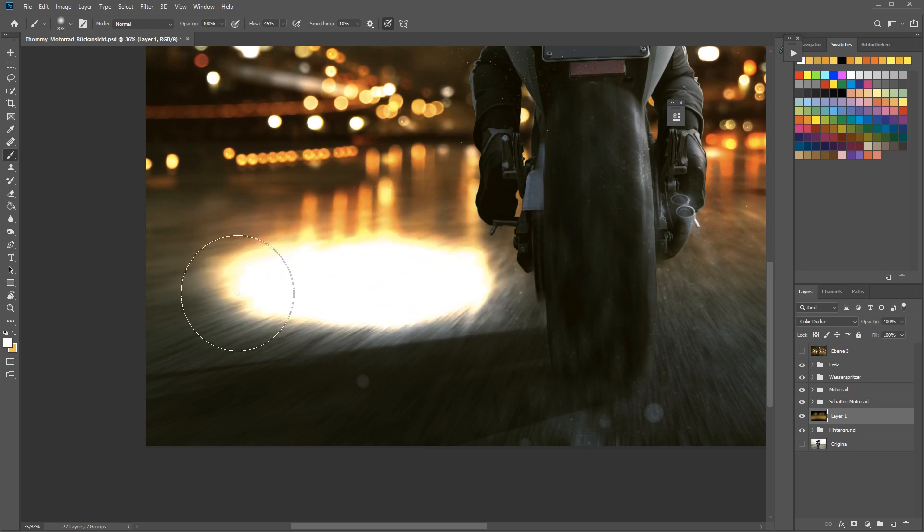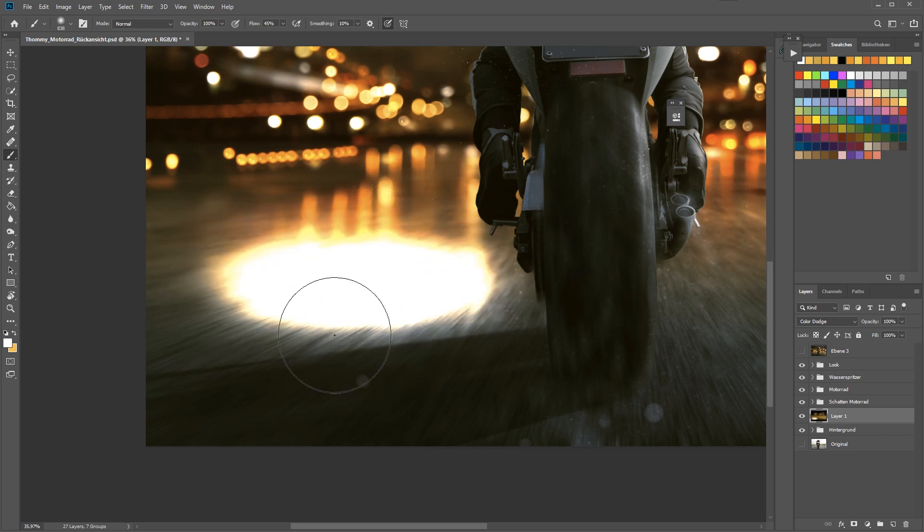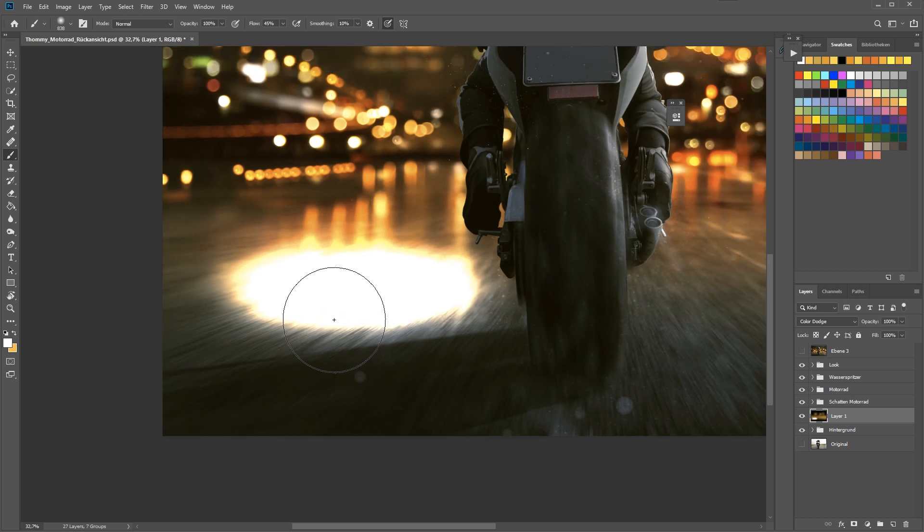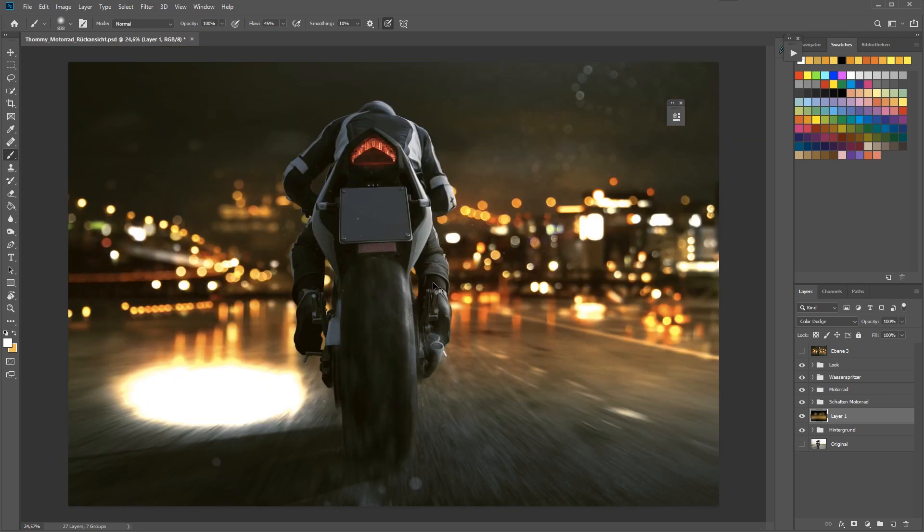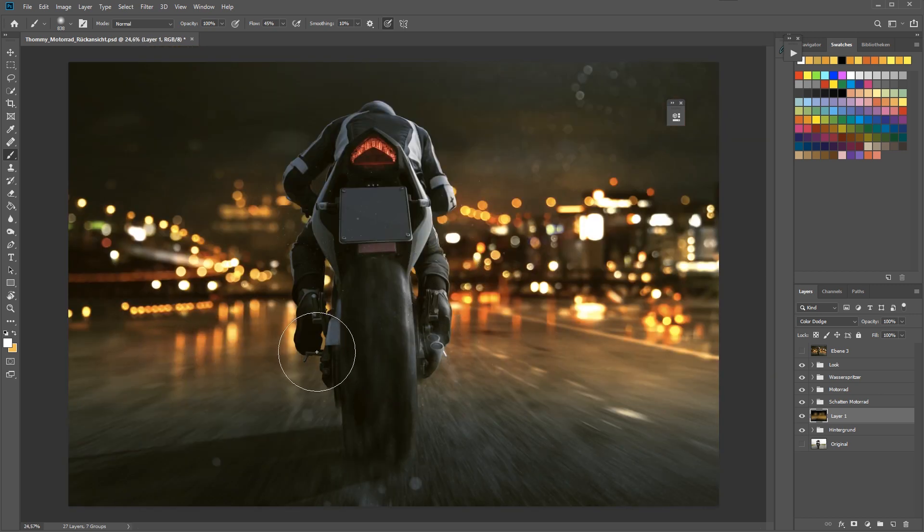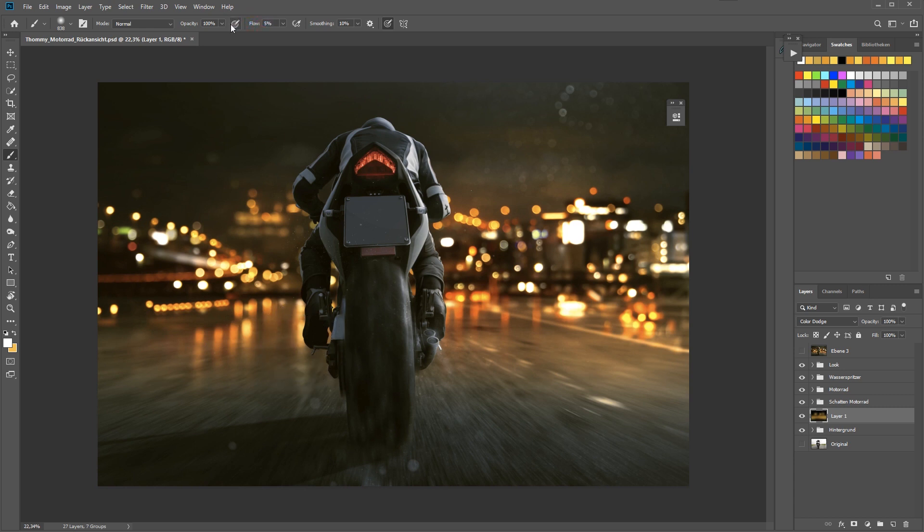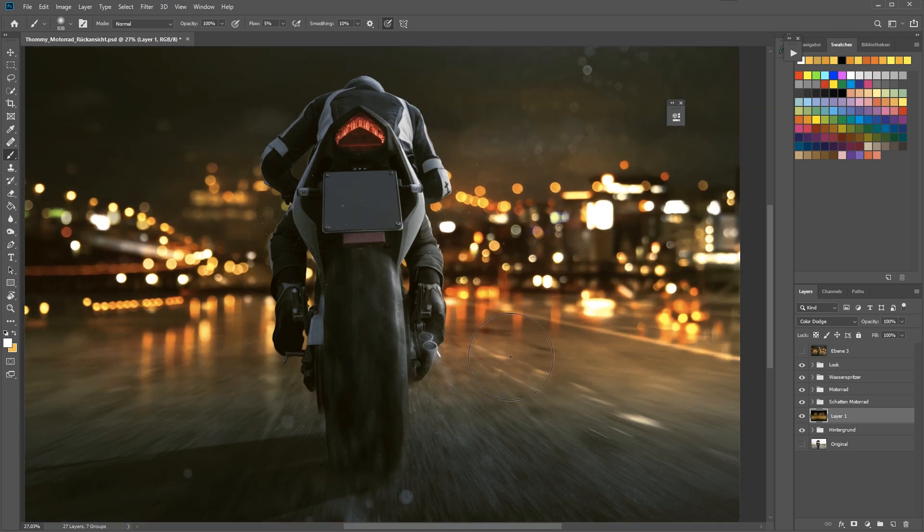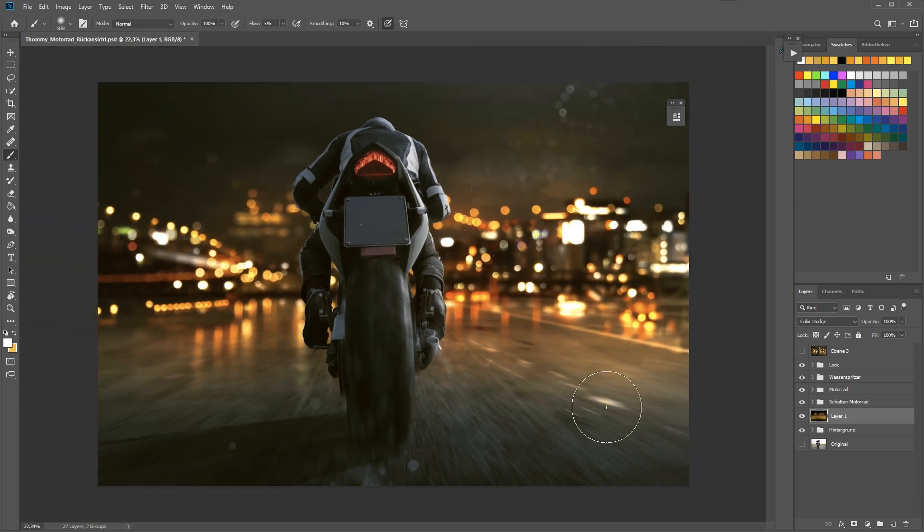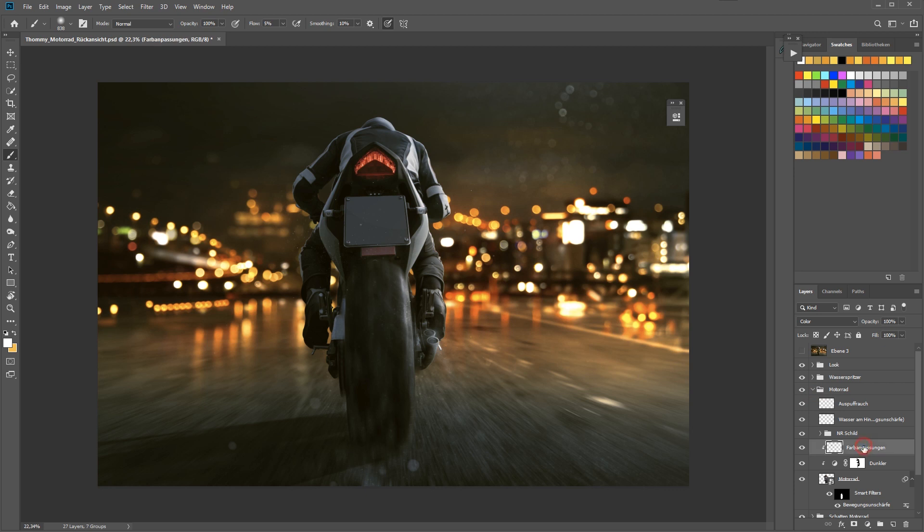Also you can light up some of the lights in the background. Another tip for this technique: always use a low flow. When you're using a very high number when it comes to the flow and you for example paint with white, you see that you get those almost completely white areas that we don't want.